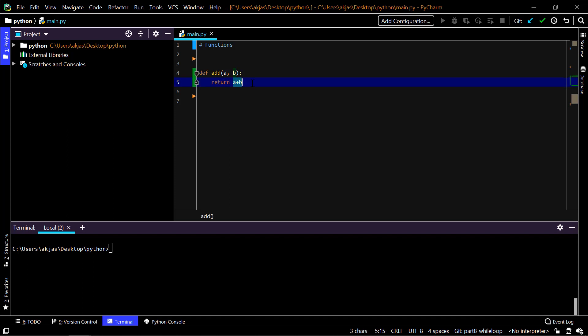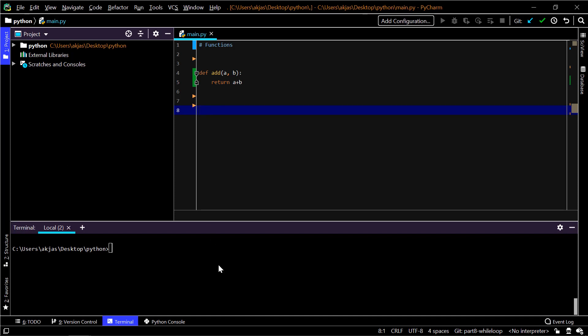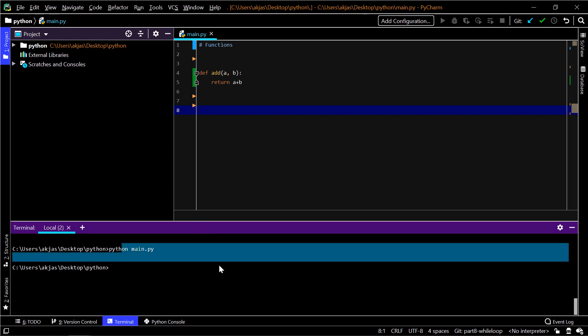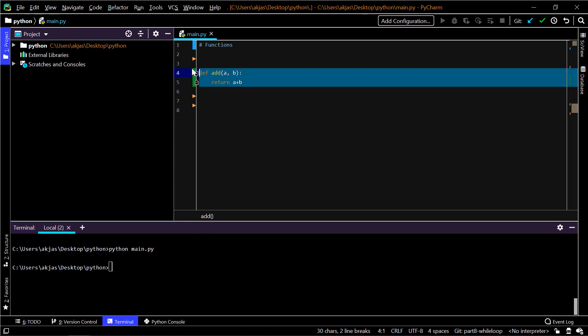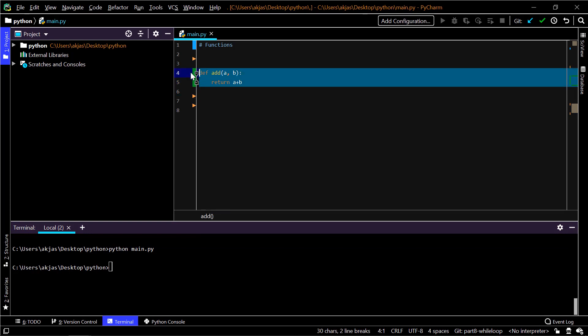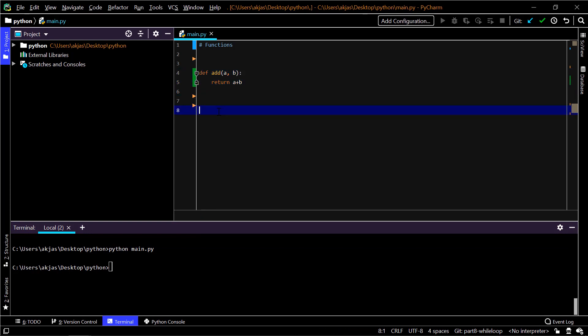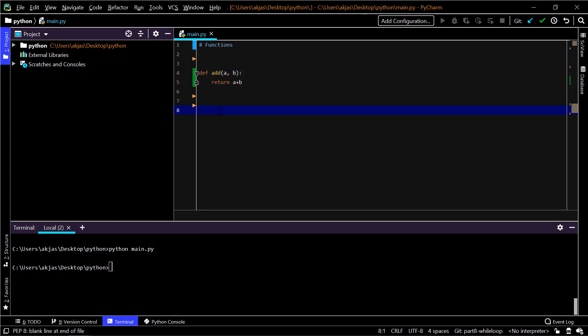If you want to call this function in our codebase, let me print this one. It doesn't give any output because this function is not being called, it's just there. It's not being called.